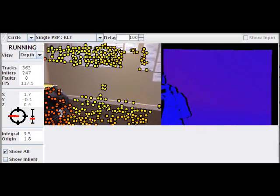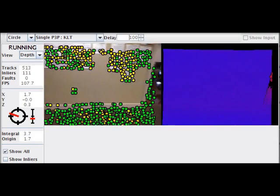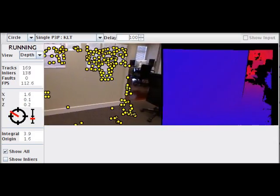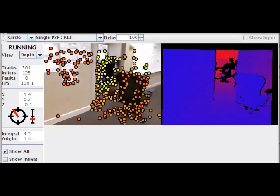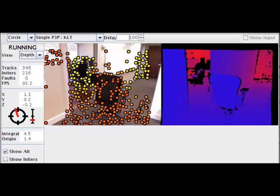Visual odometry is a problem where the camera's ego motion is estimated by tracking features throughout a video sequence.